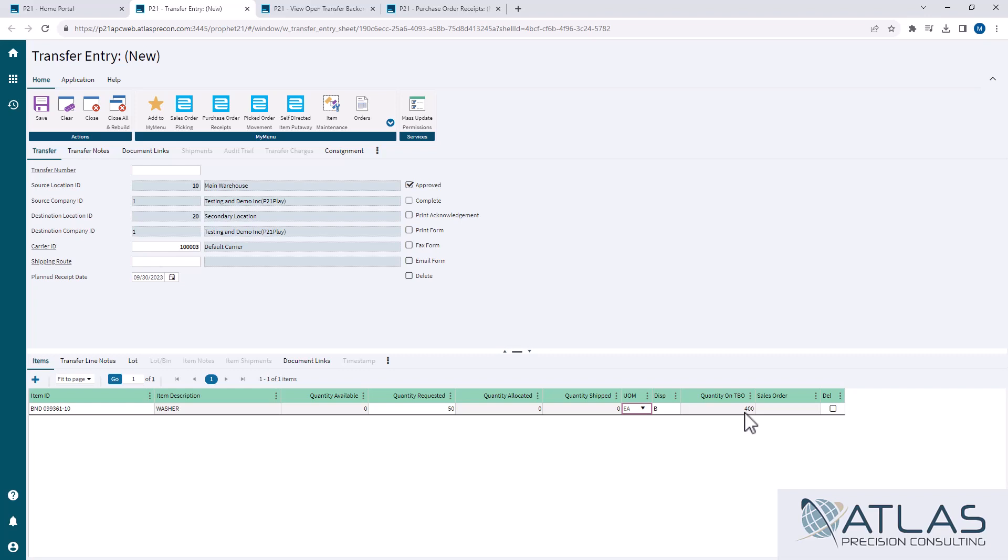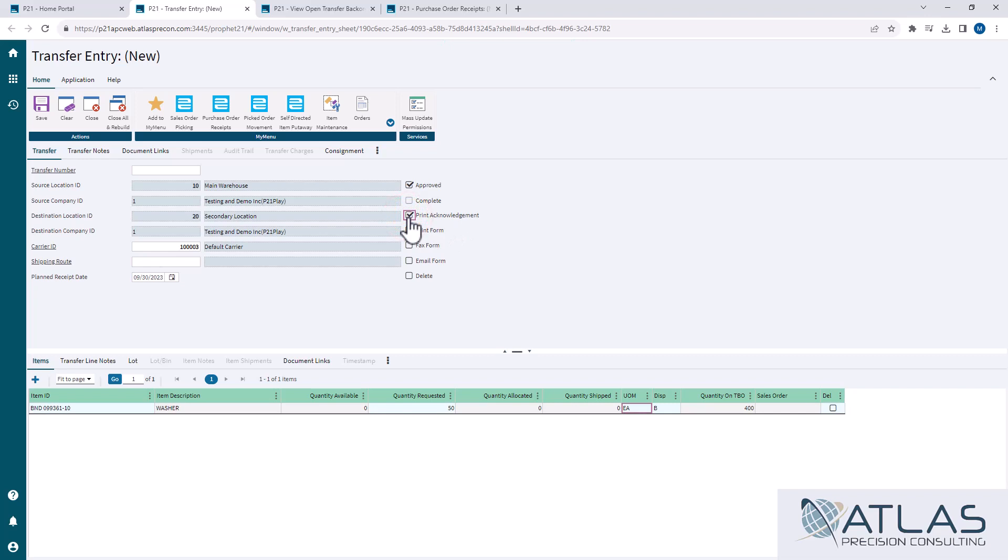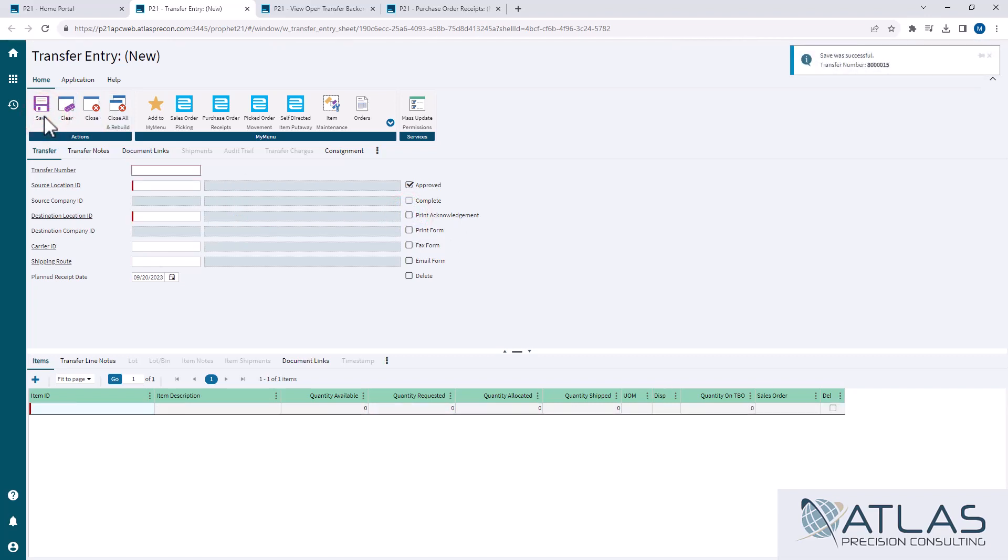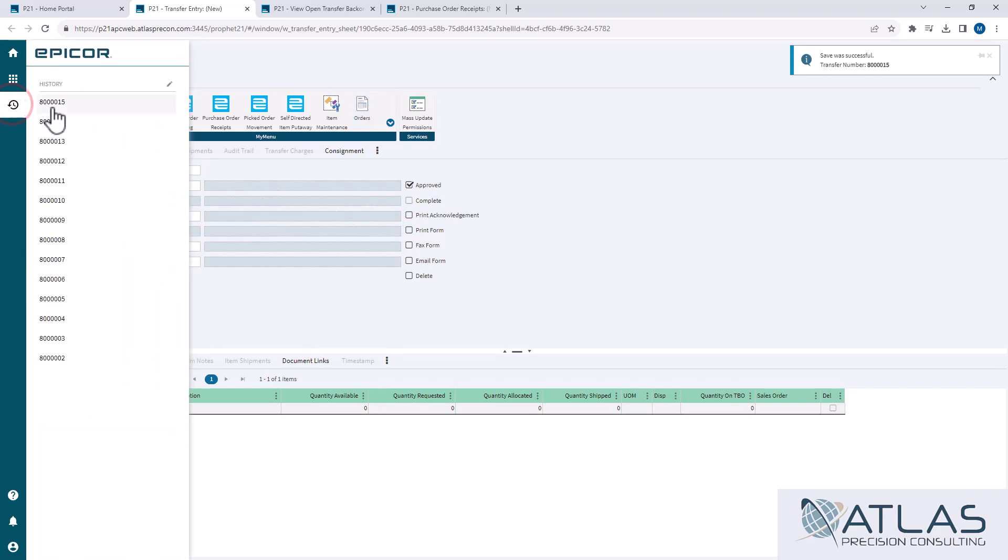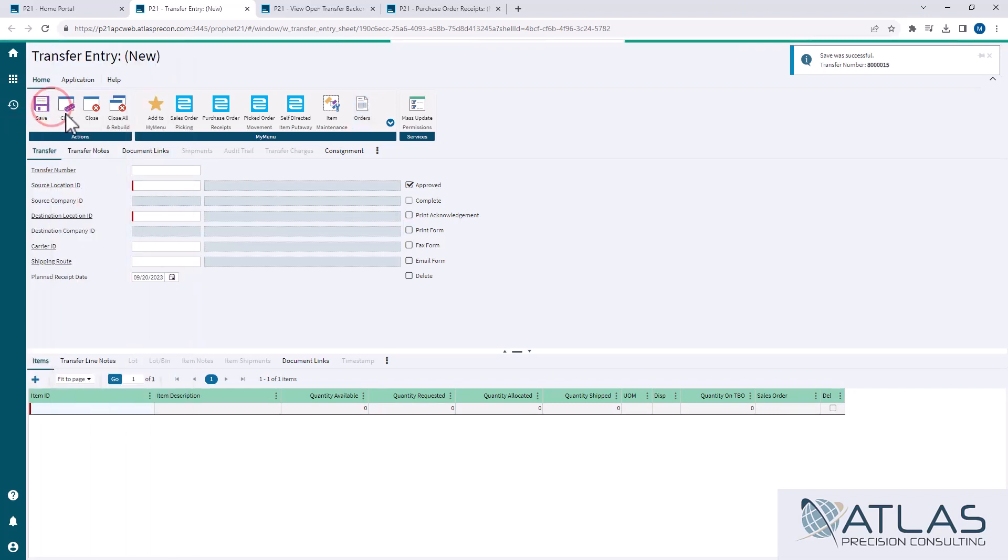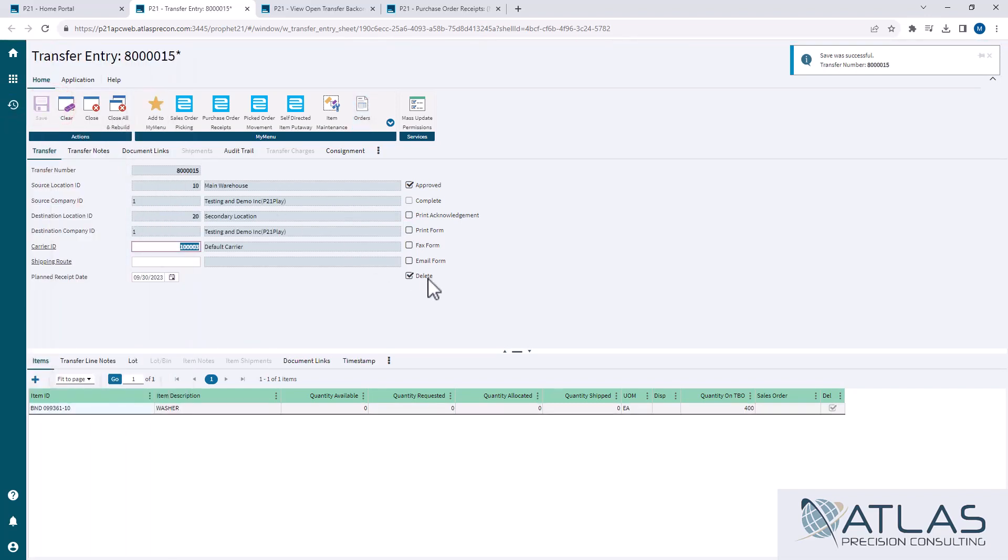What is going to happen with this transfer when I save it, even if I try to print an acknowledgement, it's not going to print anything. When I hit save, it's going to tell me that that transfer number has been saved successfully. But if I pull that transfer number back up, you'll notice that it is now a deleted transfer.